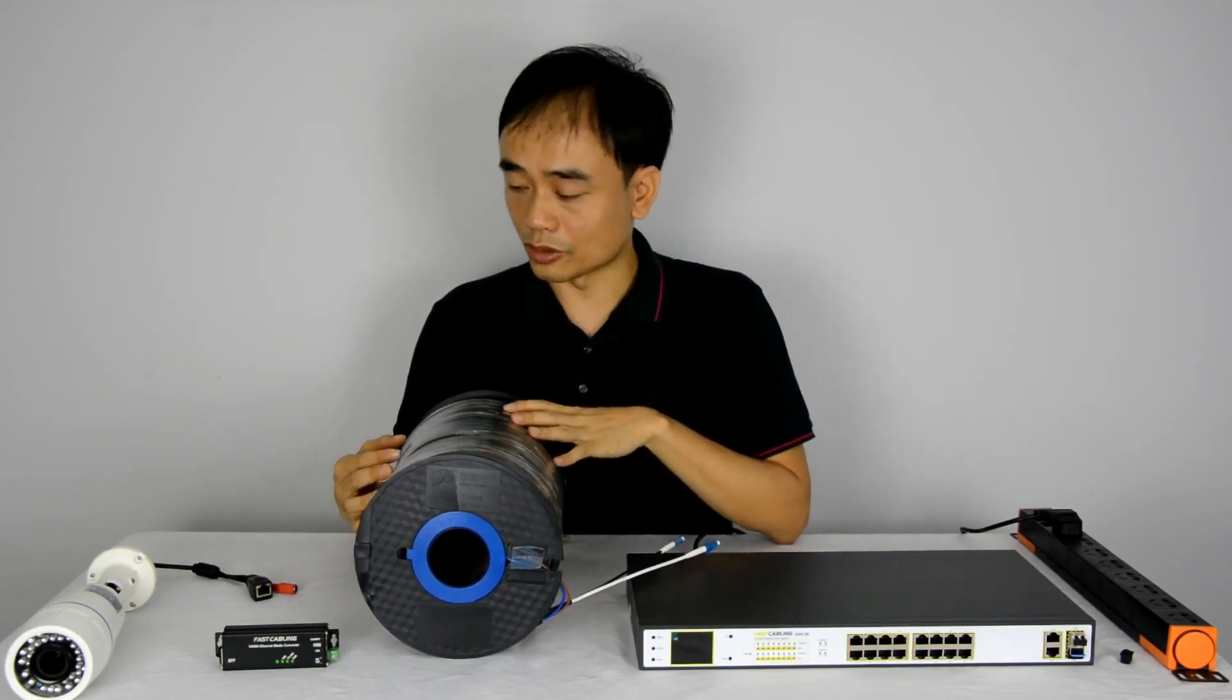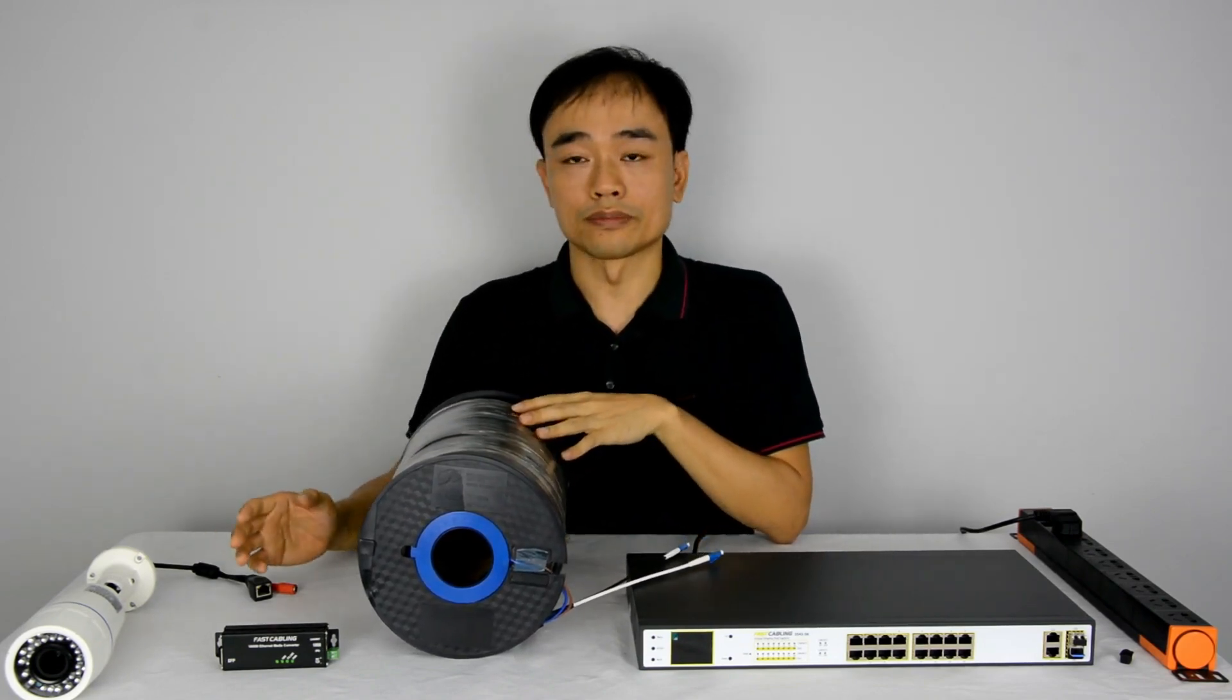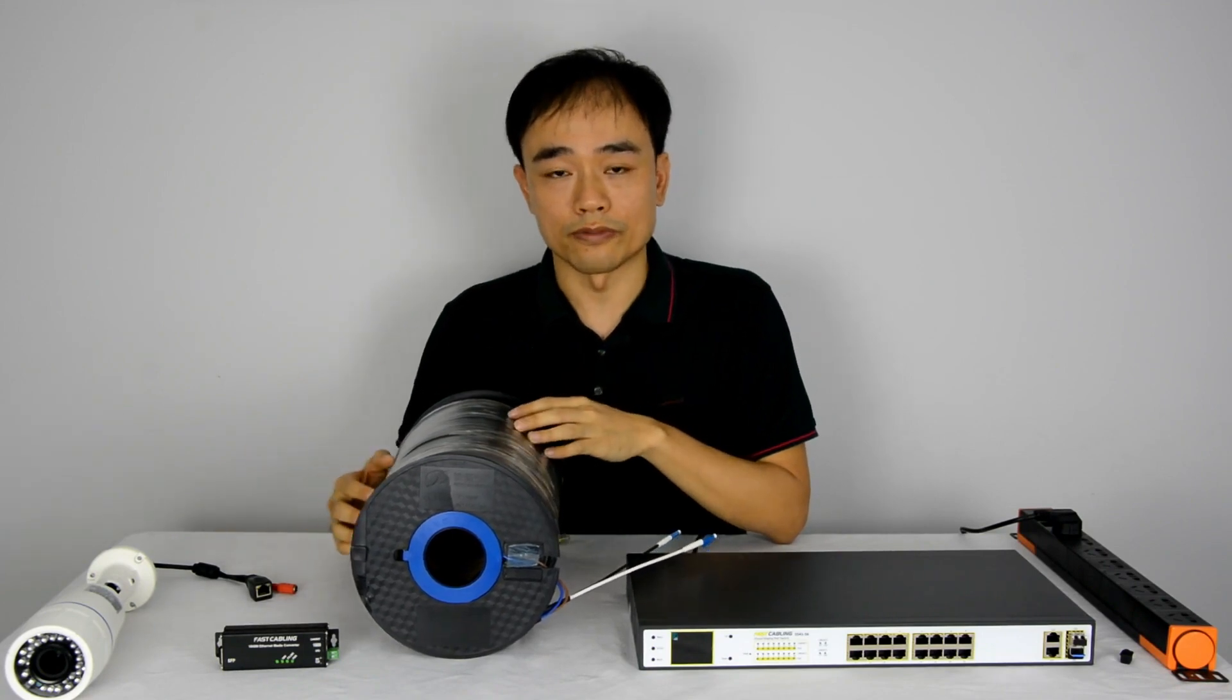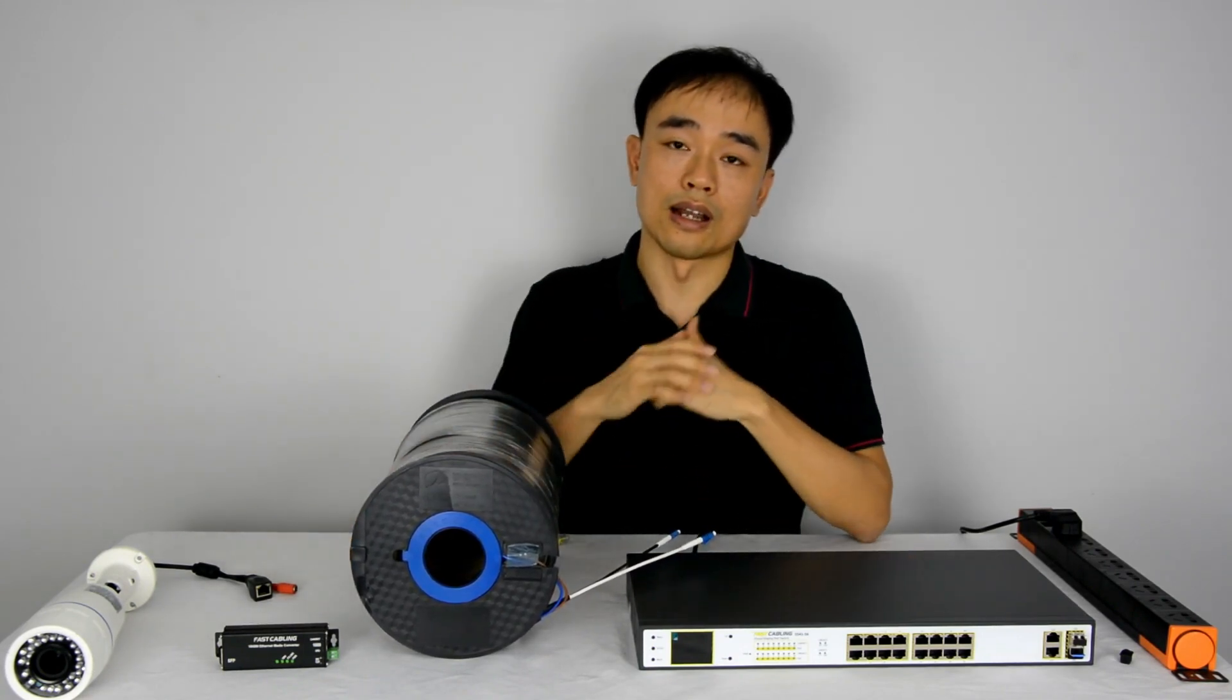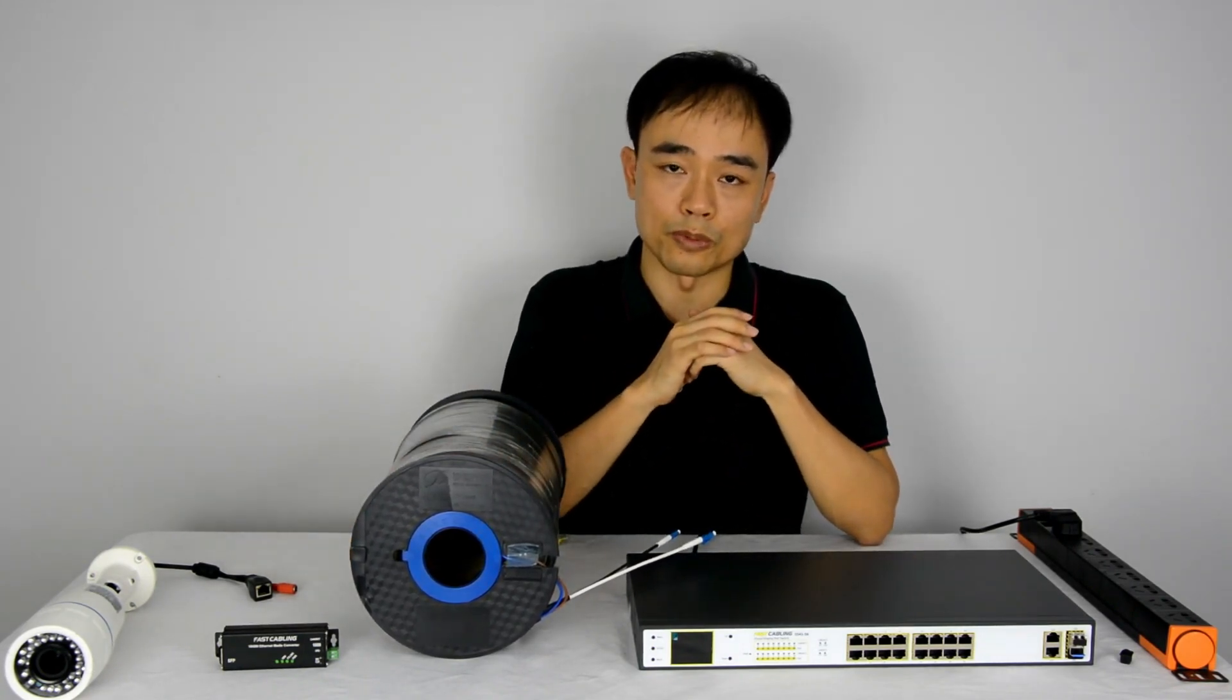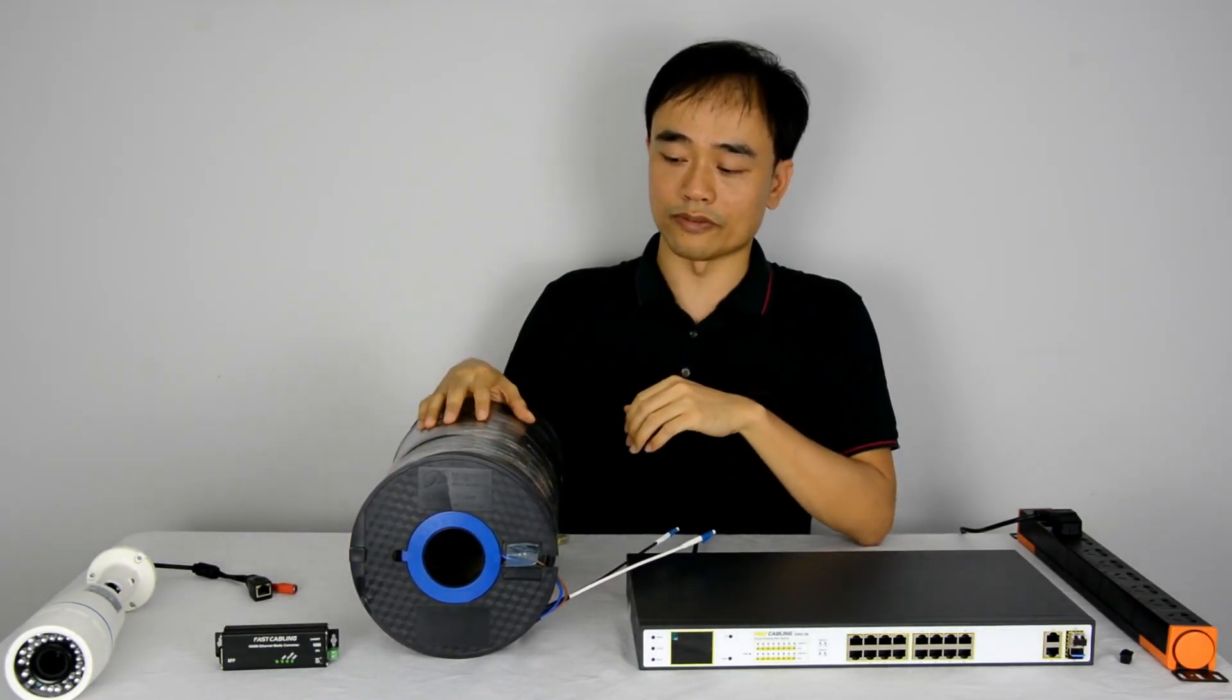So imagine you have a camera around 2 kilometers far from the switch. You may need an SFP module plus the fiber.